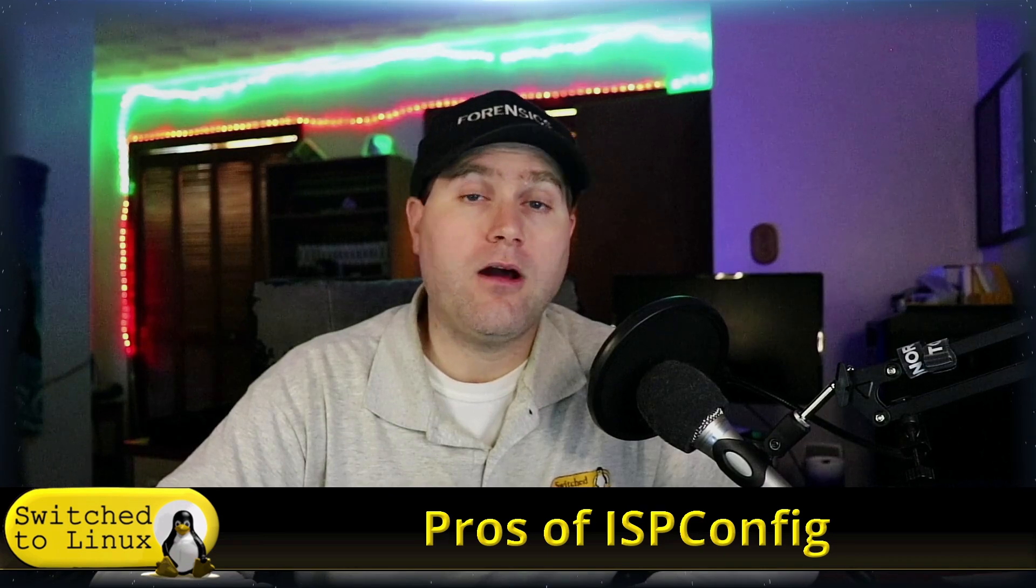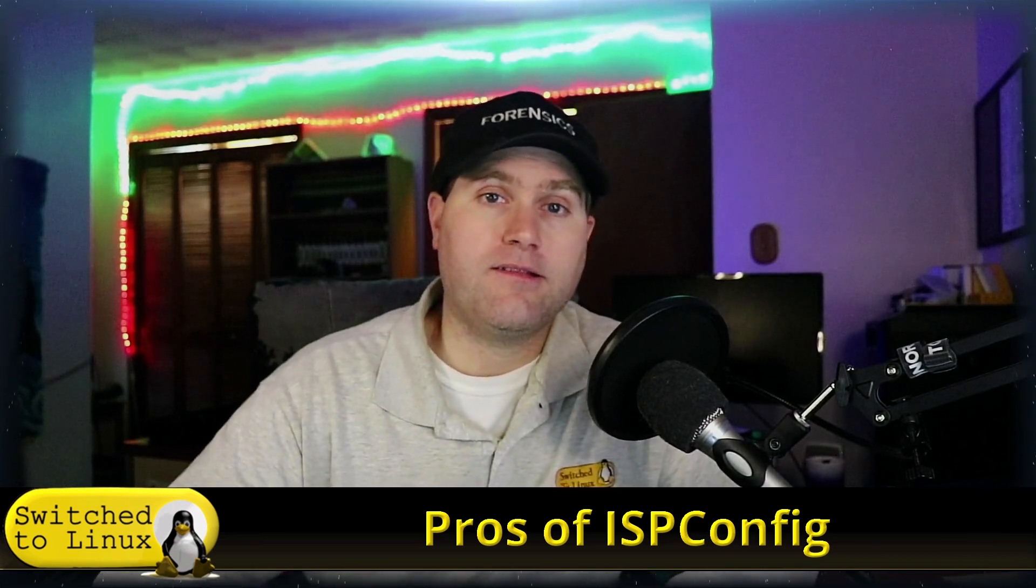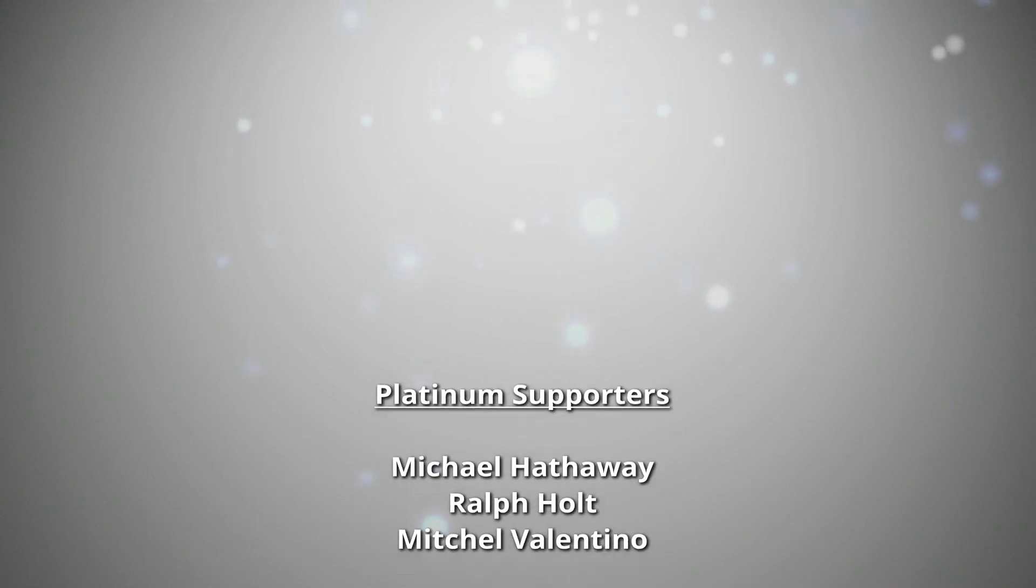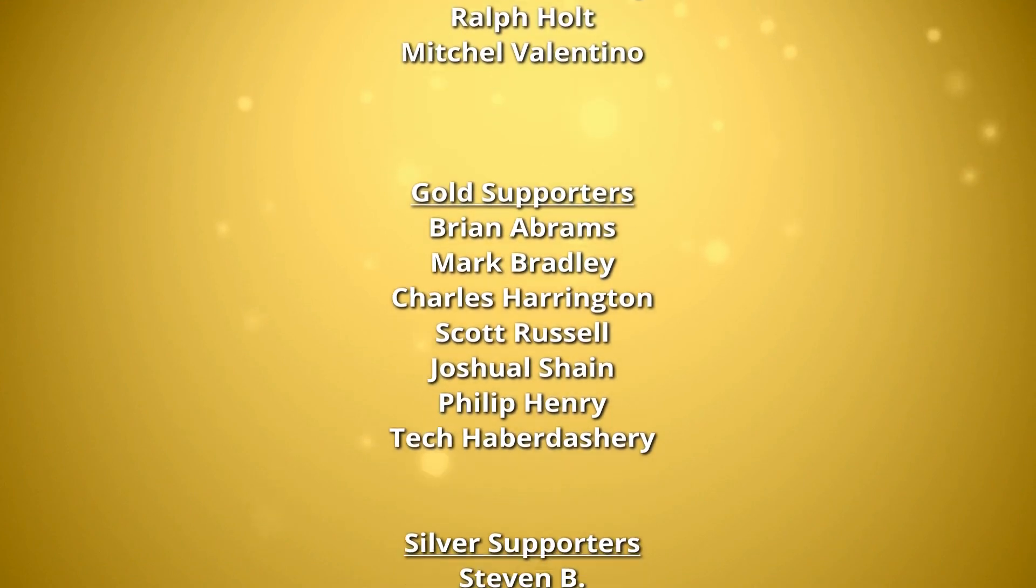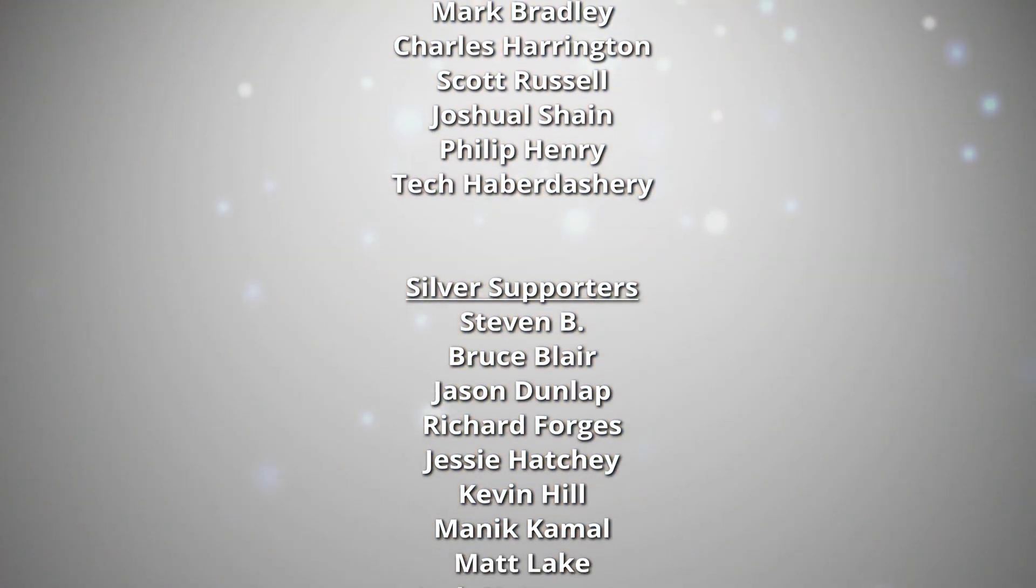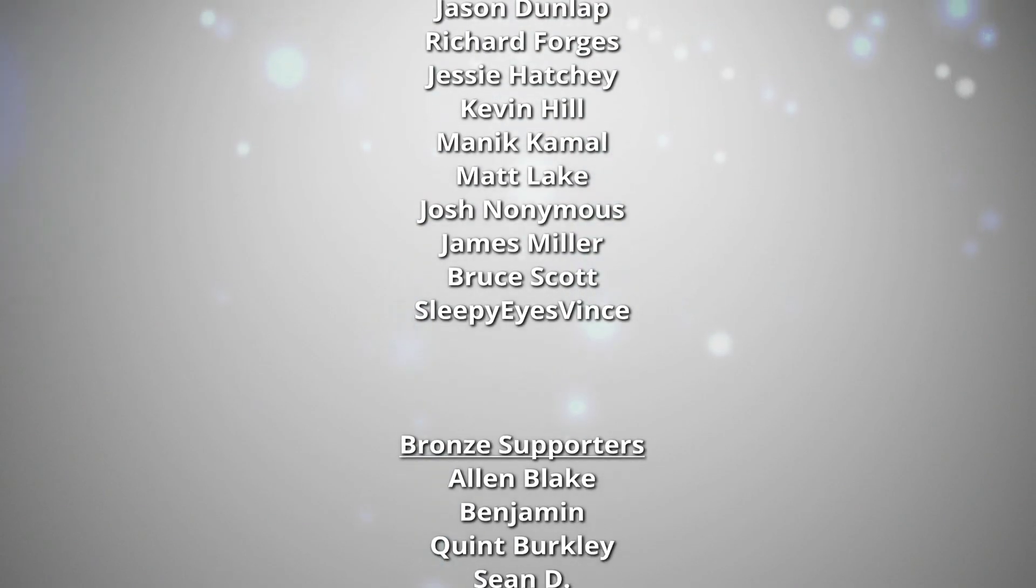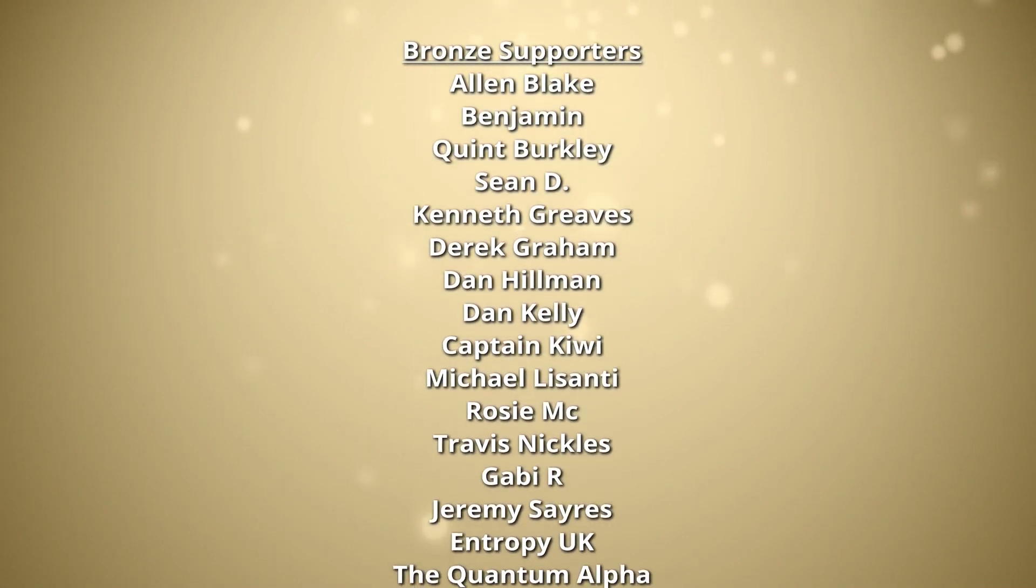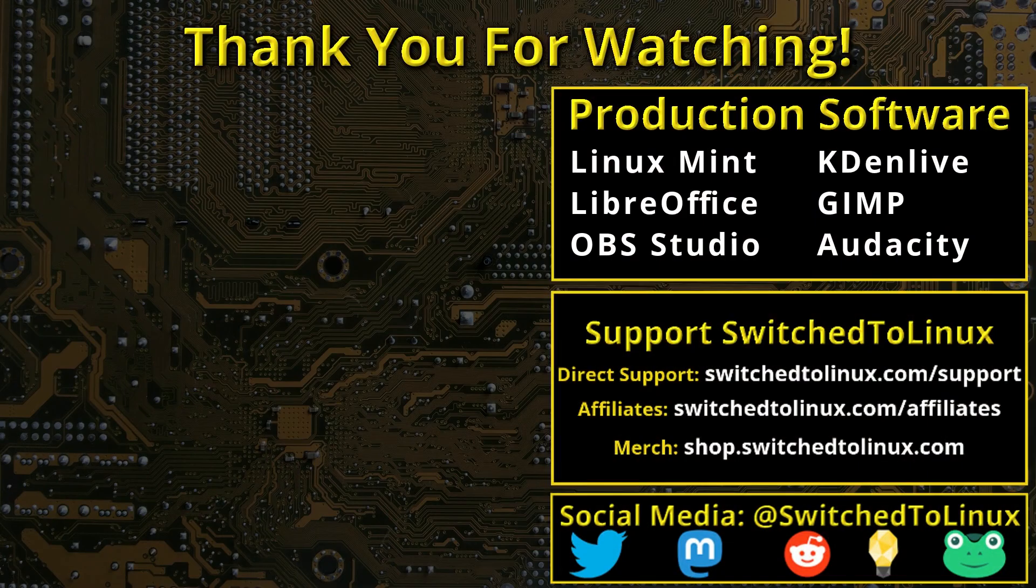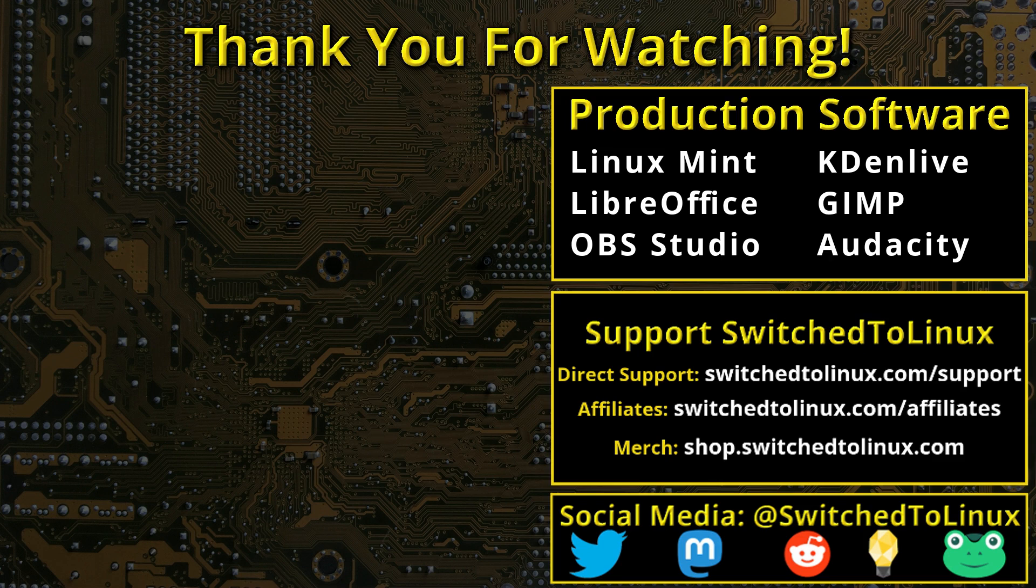Thank you for watching this video from Switched to Linux. This channel would not be possible without the backing of the Patreon supporters scrolling on the screen now. You can be a supporter at patreon.com/TOMM or at thinklifemedia.com. I also want to thank the open source community who creates such excellent software that makes producing this show possible. Please remember to support your software communities. Thank you and I hope that you enjoy switching to Linux.